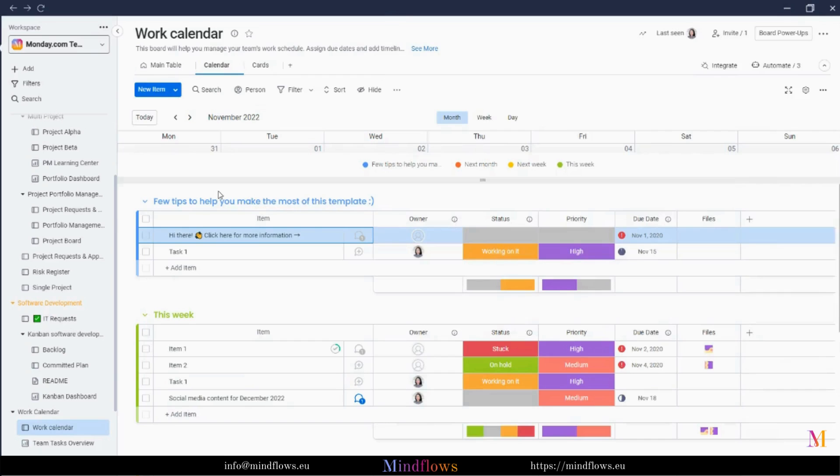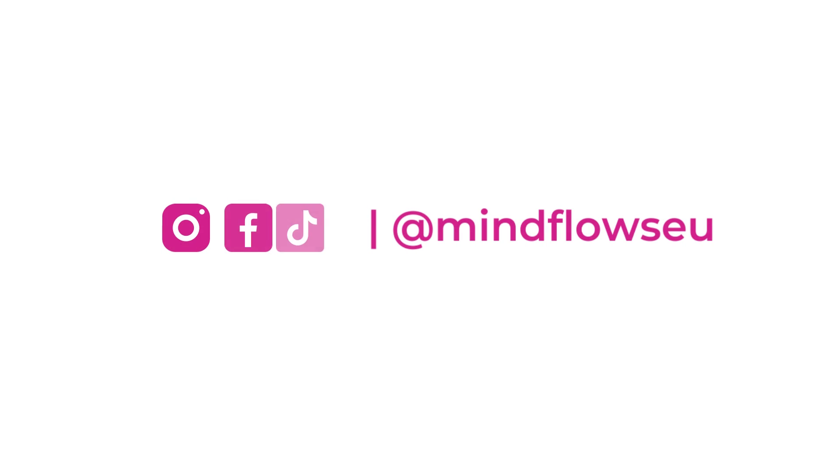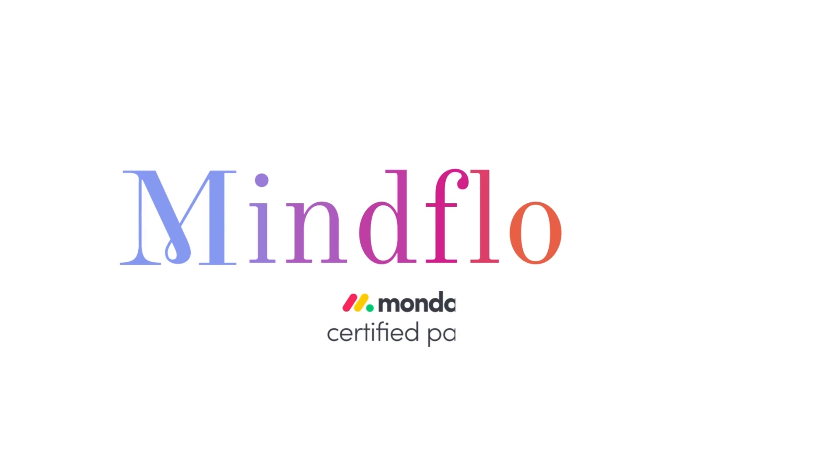Thank you for watching, and we hope you have learned so much from today's episode. Follow us for more content about business digitalization. We're MindFlows, a certified Monday.com partner.